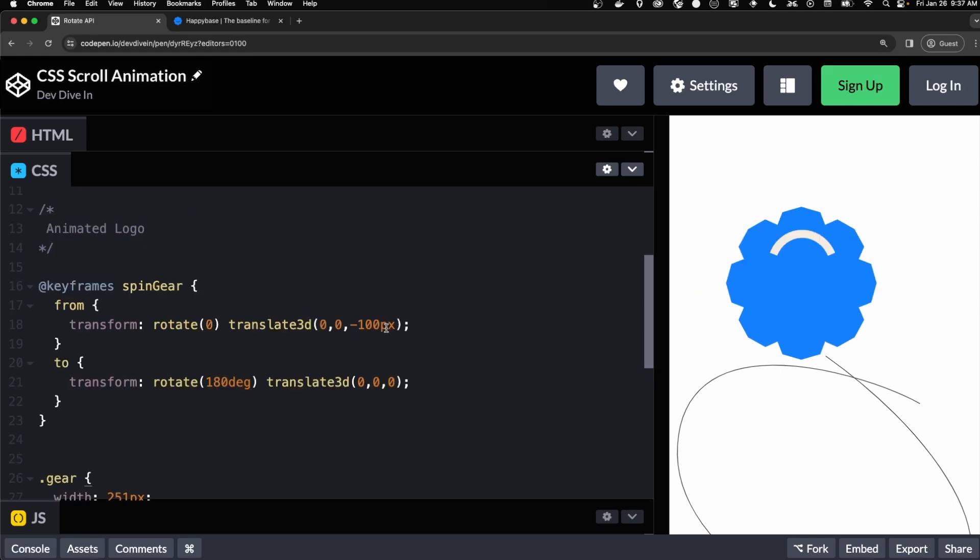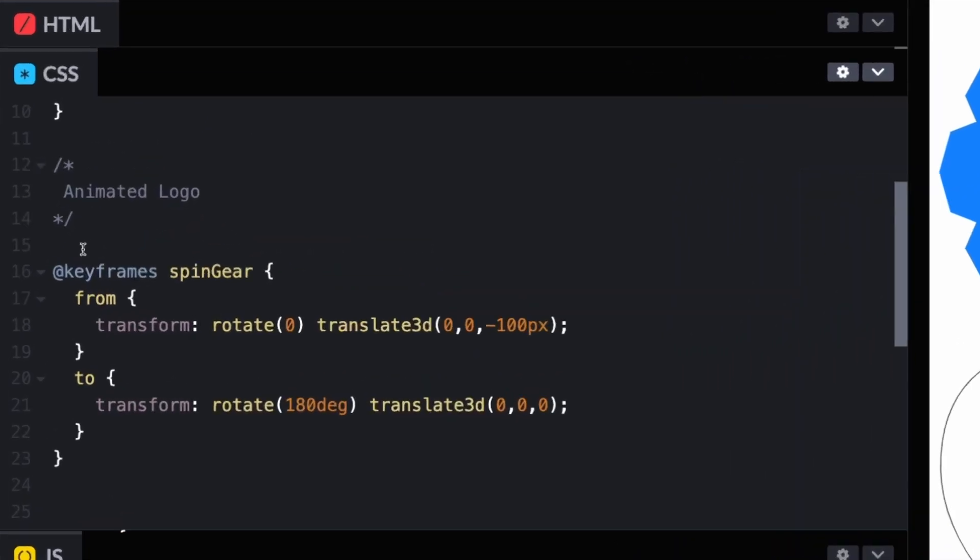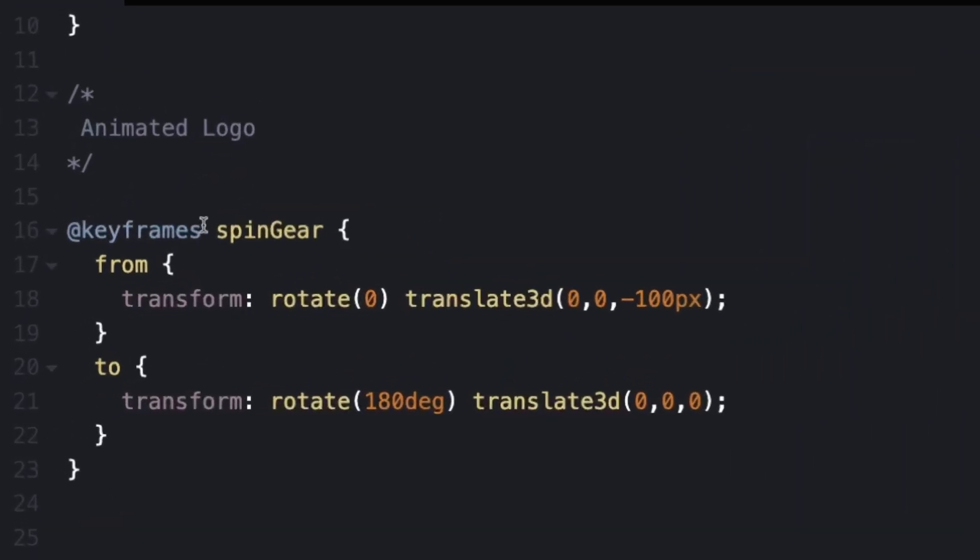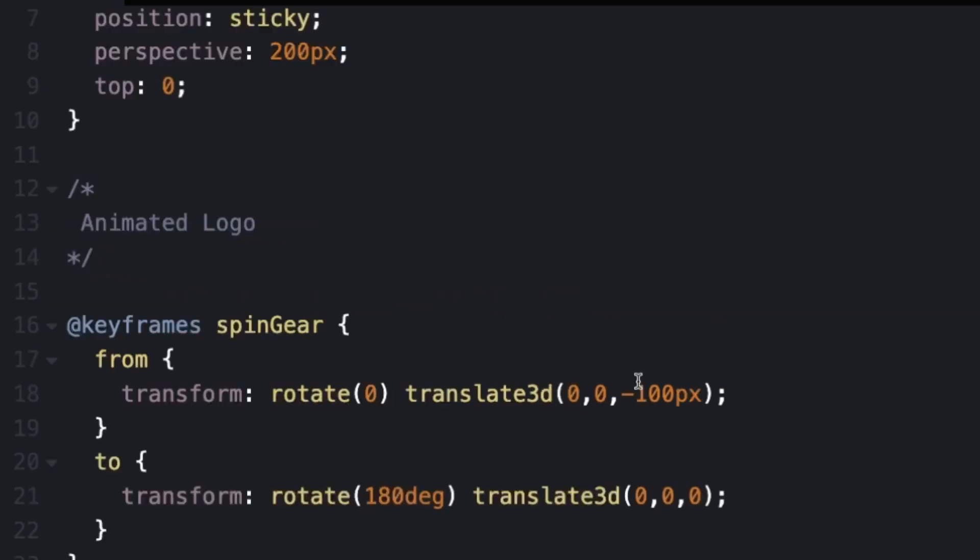Next, let's animate the logo. First, we need to make some keyframes and we called it spin gear. So we're going to transform our logo and we're going to start off at rotation of zero. And then we're going to push it back in the Z axis of 100 pixels. So translate 3D, you have an X, Y and Z.